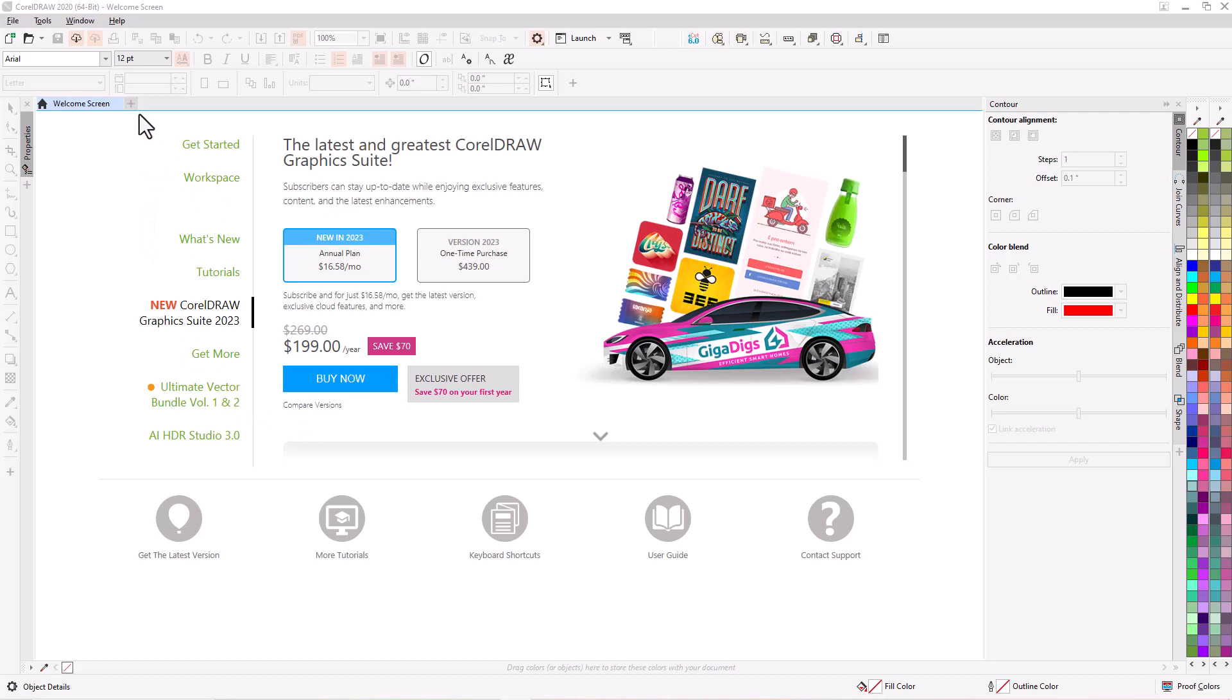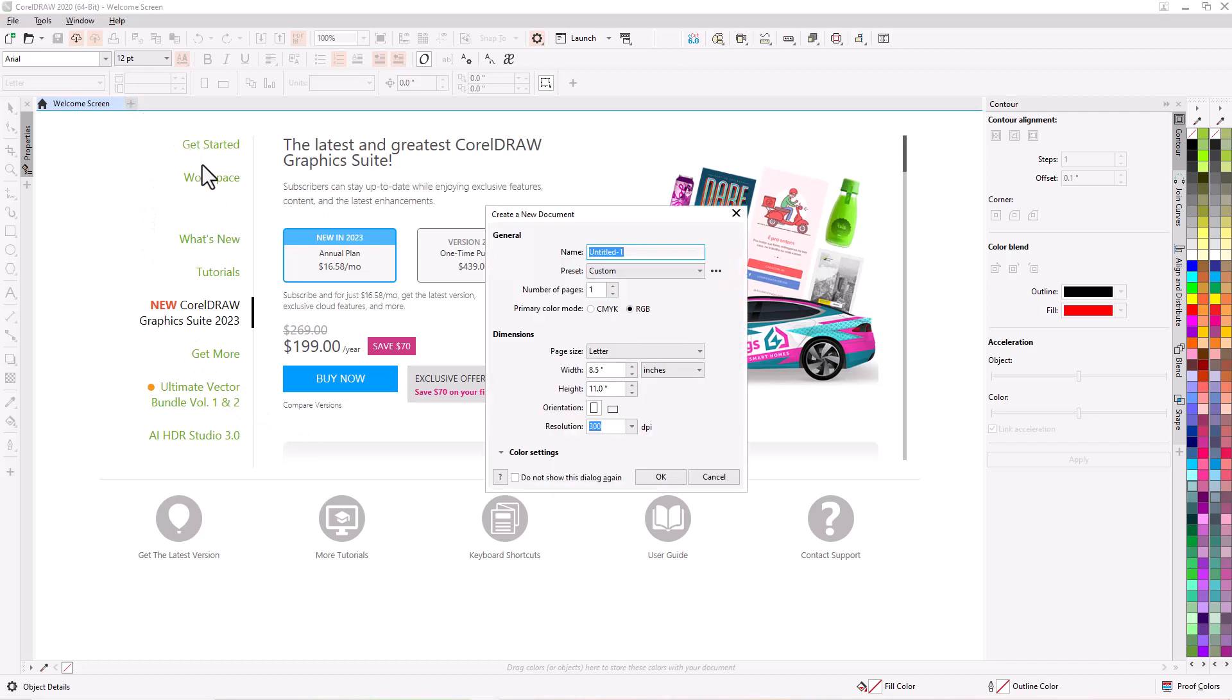So let's start a new document. You can call it anything you want. For this purpose we're going to call it Nudge Distance. And we'll leave the settings the way they are and hit OK.